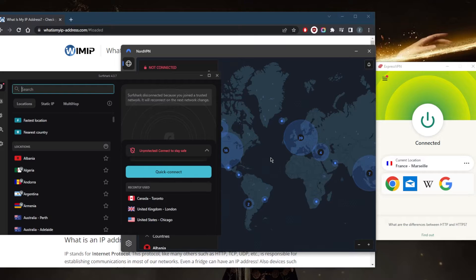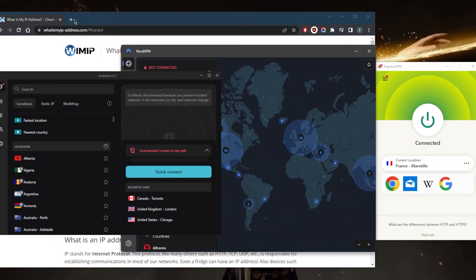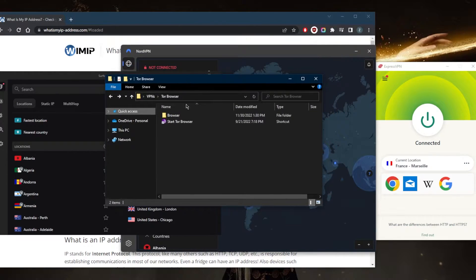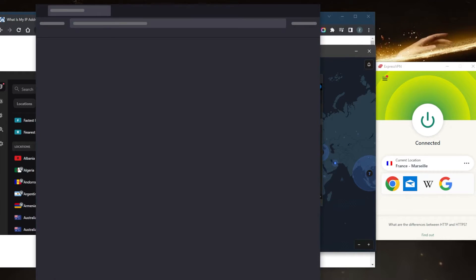The second option would be the Tor browser. You can go to the Tor browser and download it, and you'll have this folder right here. You can start the Tor browser.